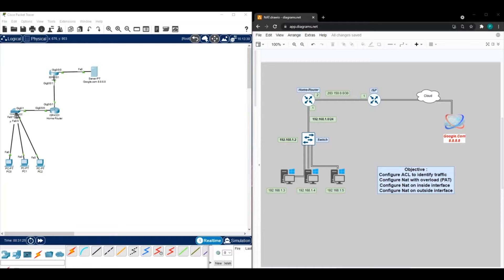Welcome back. Today I'm going to walk through how to configure network address translation on a Cisco router. Looking at our diagram, we have our home router, our ISP router, and Google configured with a server. We're going to be trying to reach Google and browse that website, and we should be able to see NAT on the router once it's configured.